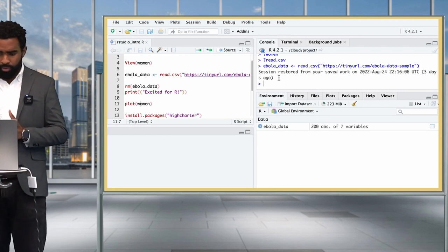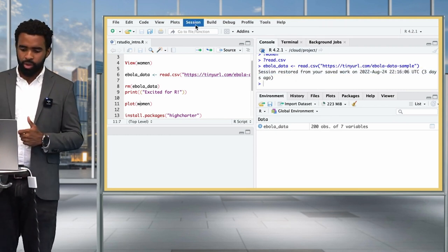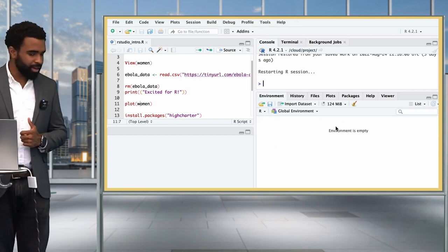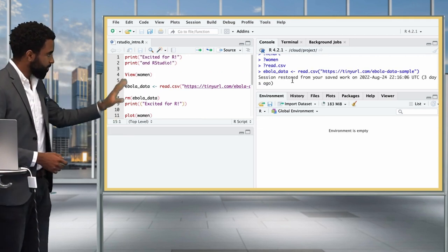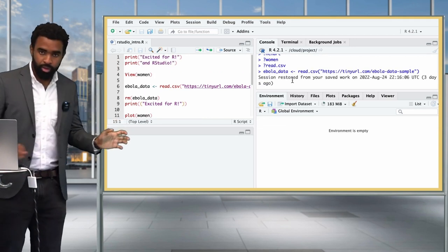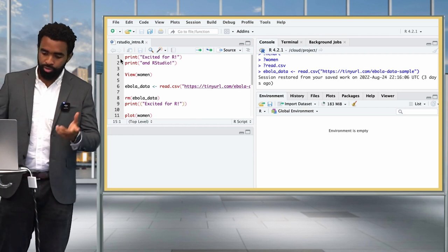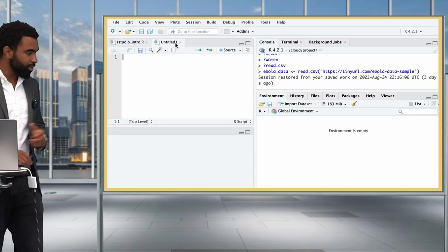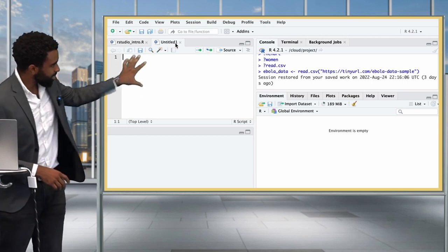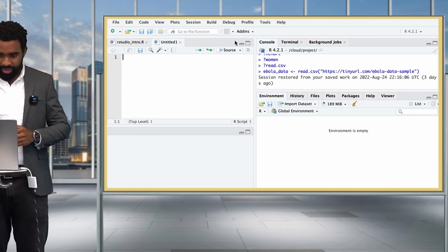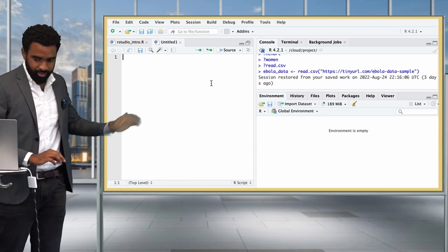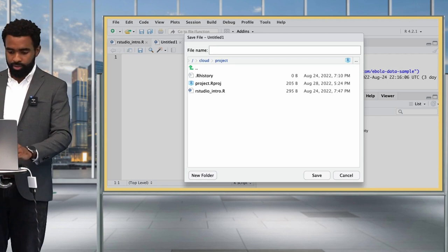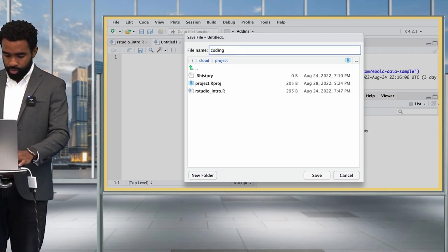That brings me to the RStudio interface. It seems to have restored my work from the last session, and I actually don't want that. So I'm going to click on Session and then Restart R to restart everything. Now my environment is empty. We also have the last script still open - we can leave that open and open a new script beside it. I'll click File, New File, New R Script. Let's make this tab a bit larger and save the file as coding_basics with Command S or Control S.